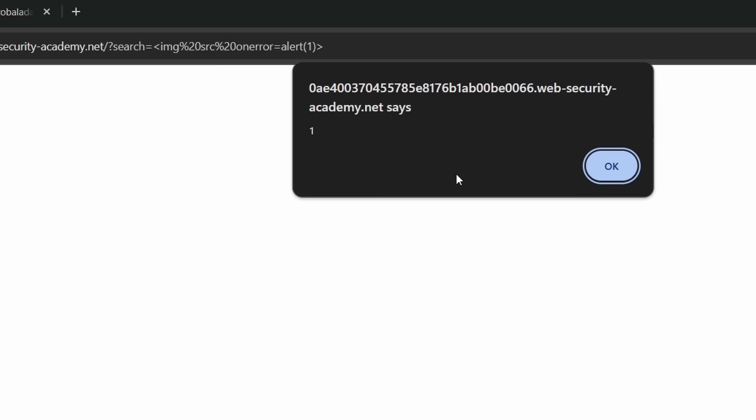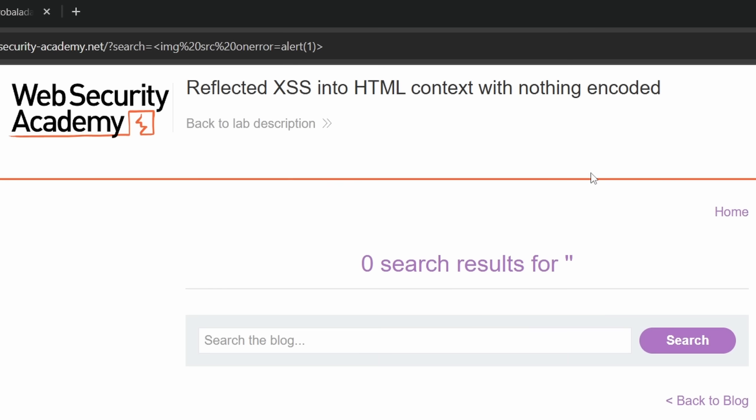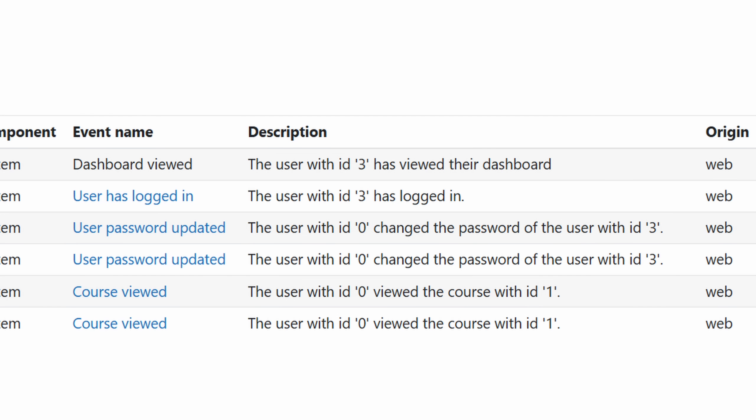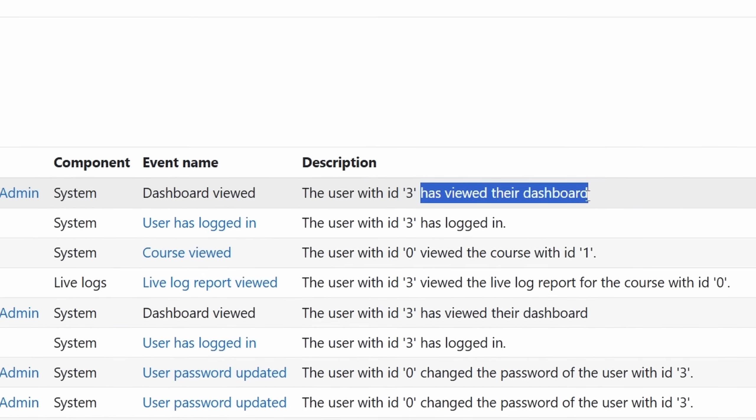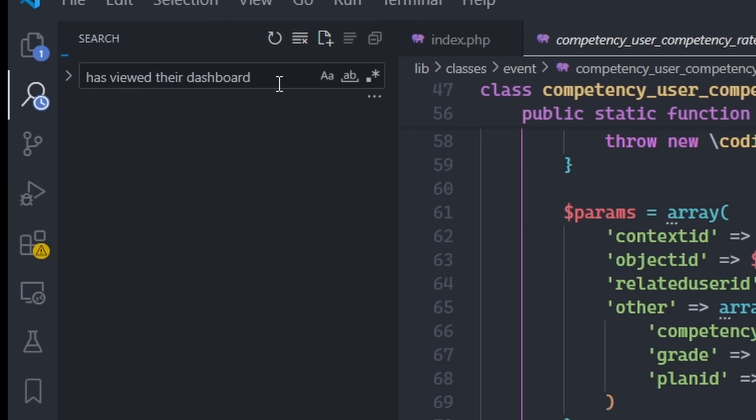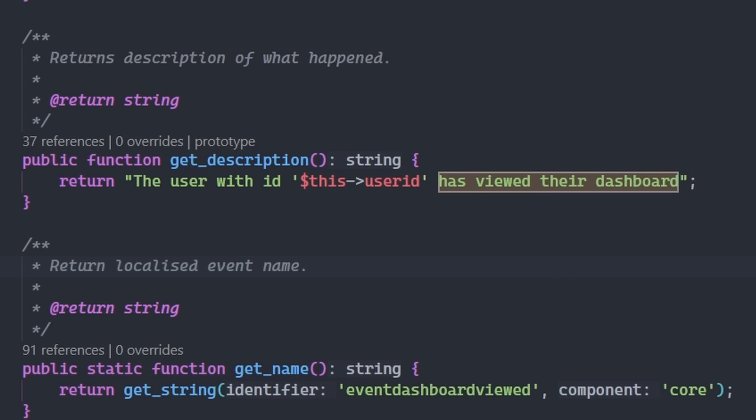So I decided to test the description field for XSS. But before injecting anything, I looked at how the description was being generated. Turns out it was using a function called getDescription.